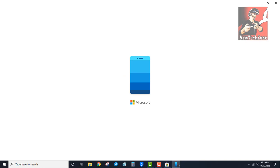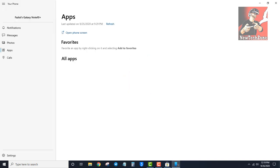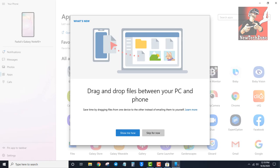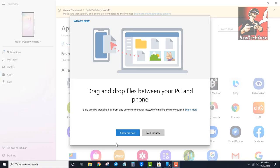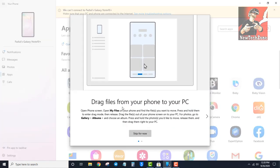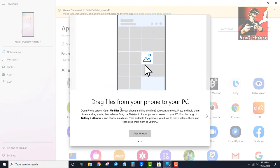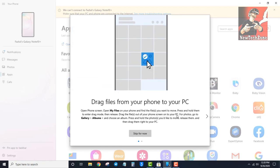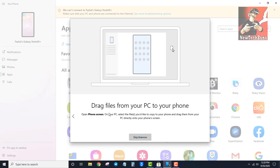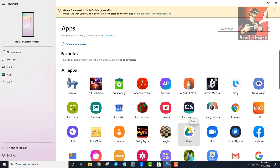Clicking Launch opens the Your Phone app on the computer. You can click 'Show me how' or 'Skip for now'. I'll click 'Show me how'. Through the Link to Windows option, you can drag files from your phone to your PC, or from your PC to your phone, and do many other things. You can connect your phone and PC wirelessly.